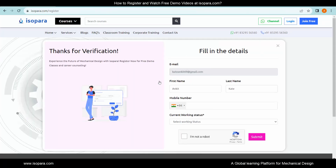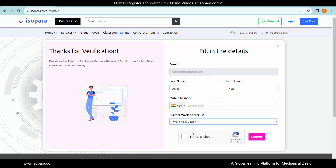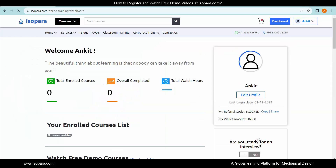Fill in the necessary details. Registration is now completed.